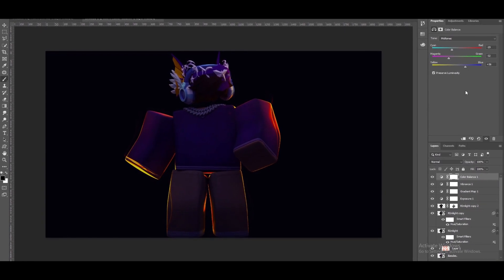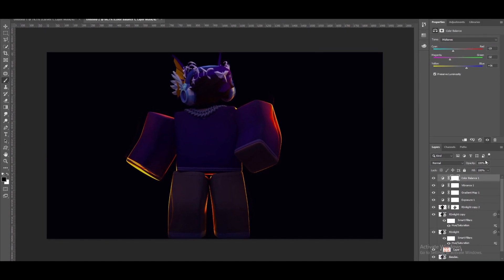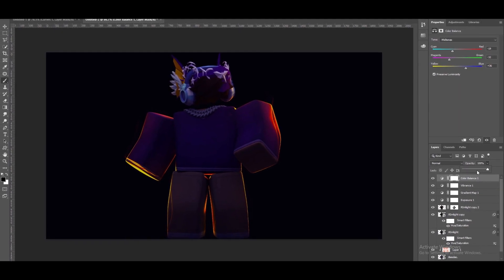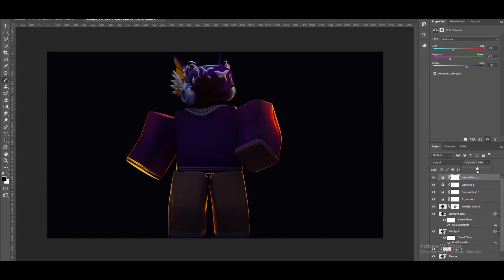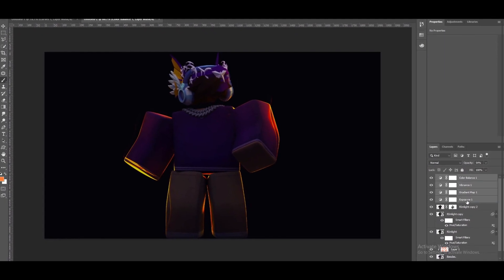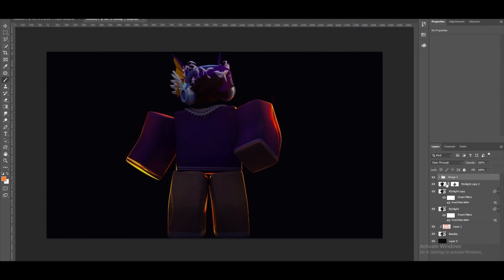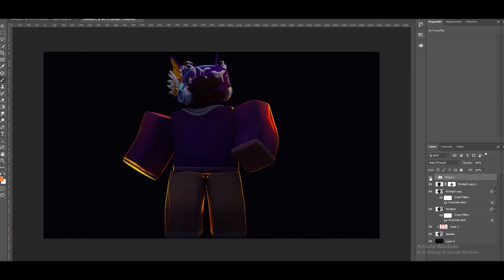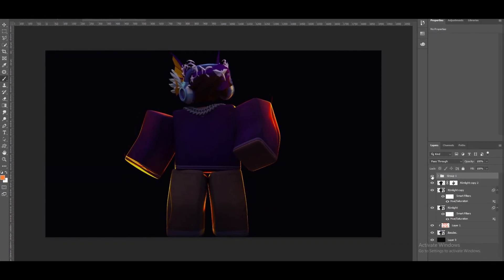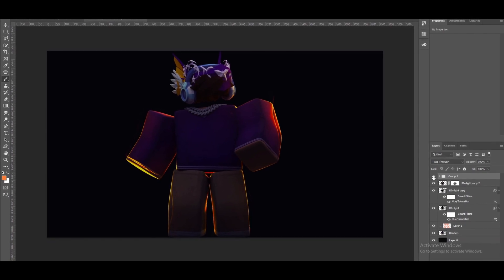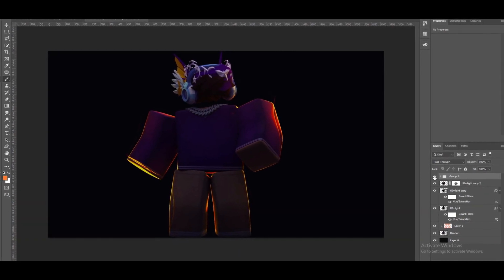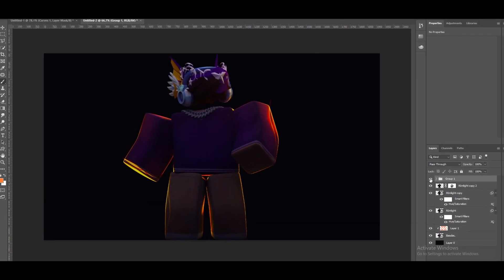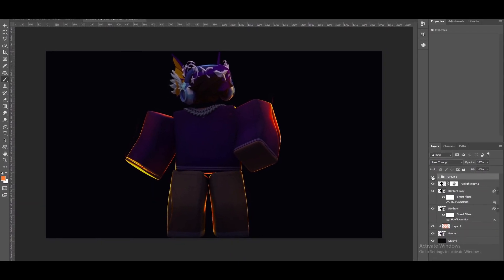This color correction I'm using right now is going to be in the description so you guys can use this. This entire PSD is going to be in the description if you guys don't understand anything. If you need help you can join our Discord server where I will be sure to assist you.